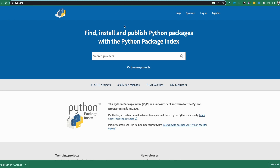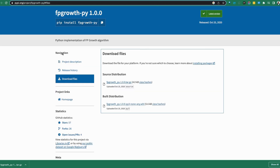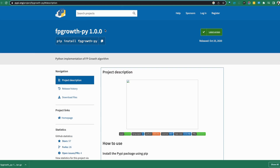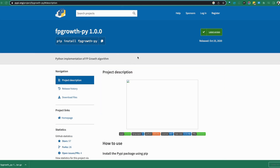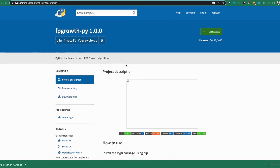If you want to take advantage of a PyPI package, the main caveat is it has to be a truly native Python package — you cannot have a Python package that uses other languages inside of it. Here is an example: FP Growth, the frequent pattern growth algorithm, is very common in the data mining space. It's available in PyPI, but if you go over to Anaconda and search for FP Growth, you won't find it there.